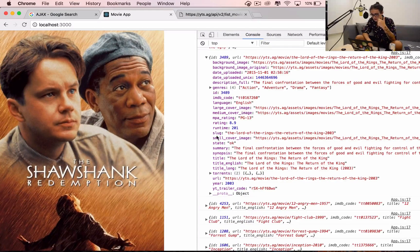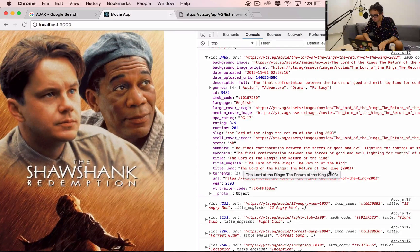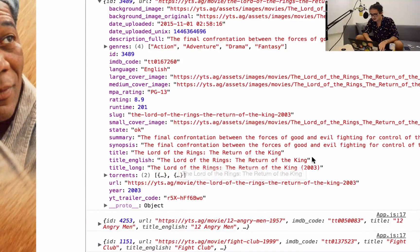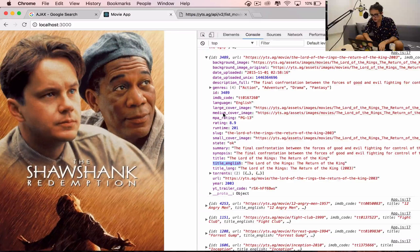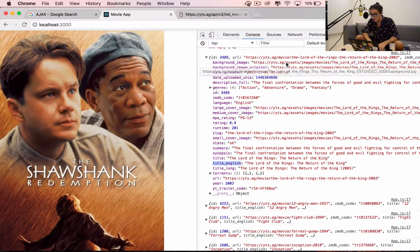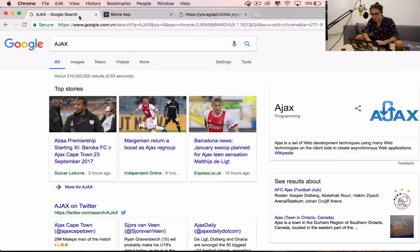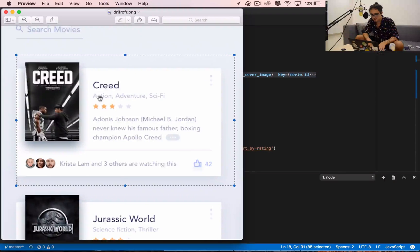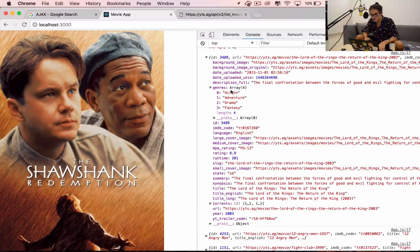Let's check it out. Title - yes, it's here: title_long, title_english - yeah, 'Lord Reigns', this one. So we get title_english. Next: poster small cover, medium cover, large cover - we want medium, or even small would be good. And we have genres - action, adventure, sci-fi - it's an array, not a huge thing.